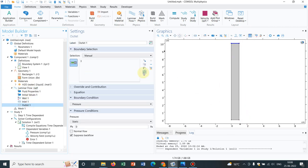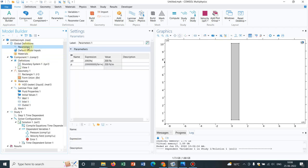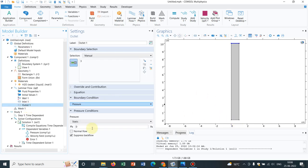At the inlet we are mentioning a particular constant pressure P0, which is defined in the parameter. P0 is 200 Pascal at the inlet.